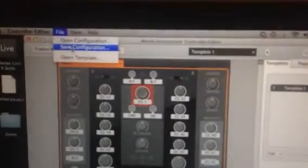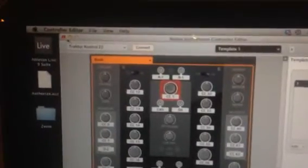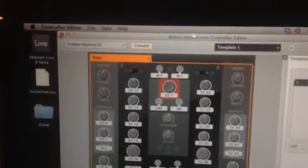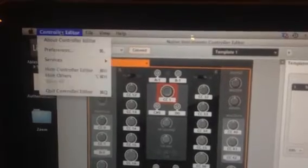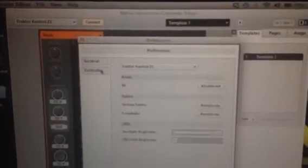It's probably going to be somewhere in your downloads. You want to open that .NCC file up. From there, you just want to save the configuration, and you can put it right in your controller editor folder. I'm not going to save it, but I already have it there. Once you do that, you can go up to Controller Editor, Preferences, and hit Controller.